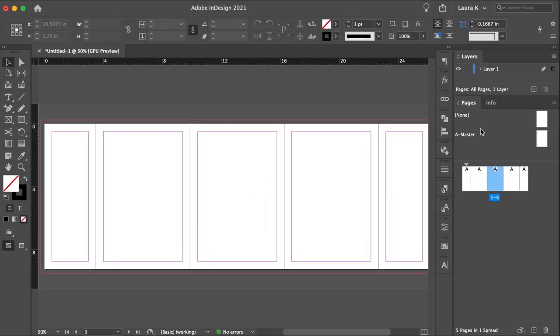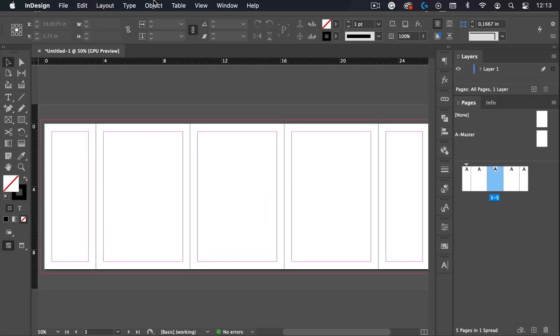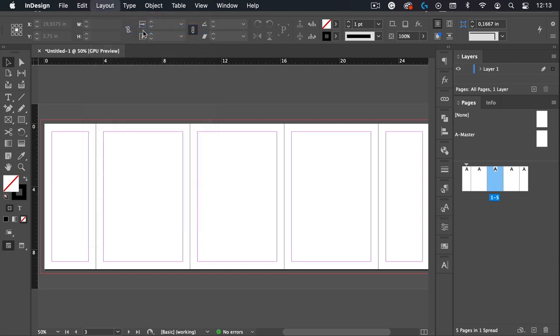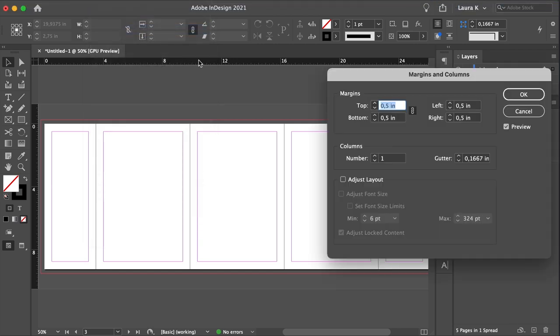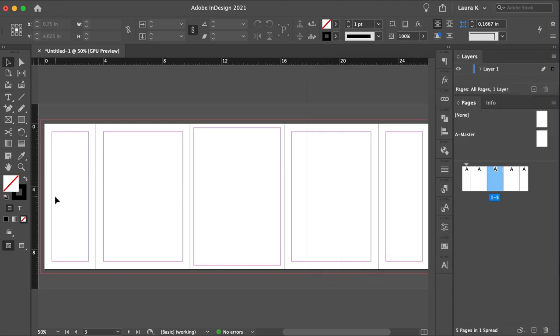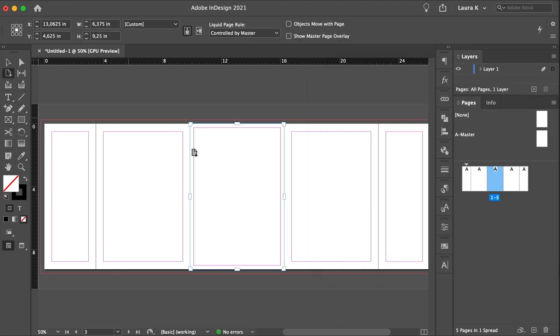On the Pages panel, select the Spine section of the book cover. And go to Layout, Margins and Columns. Set the margins to 0.25 inches. With the Page tool from the Toolbar, select the Spine page, and set the width to 1 inch. The spine will be different for all books, so be sure to consult with your printer.